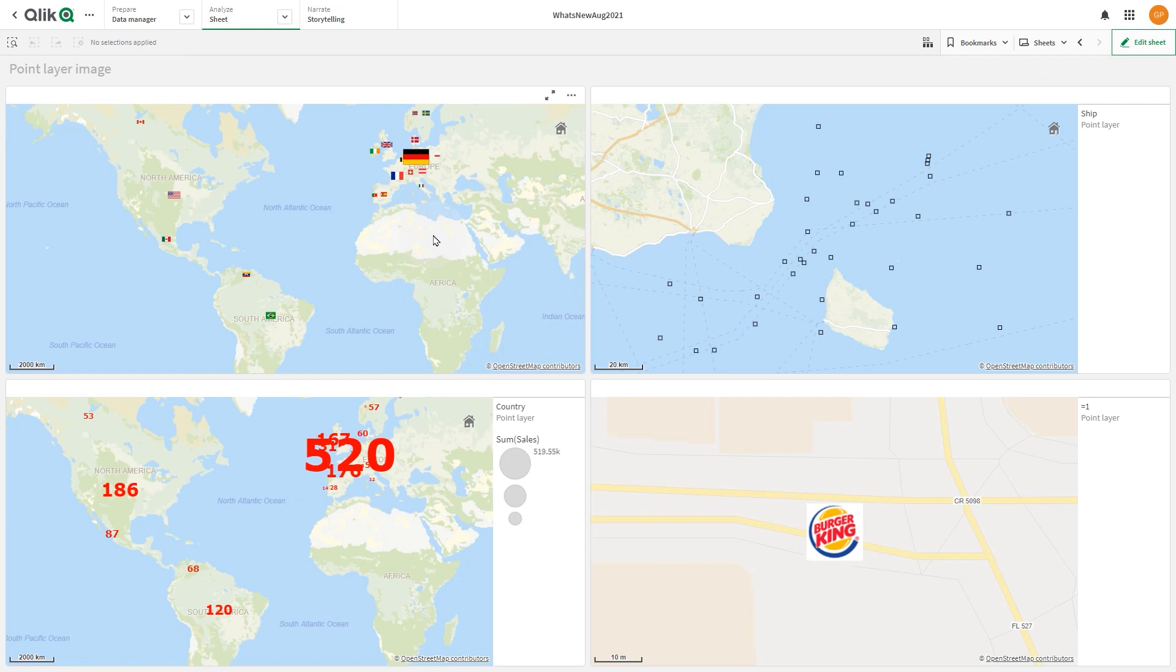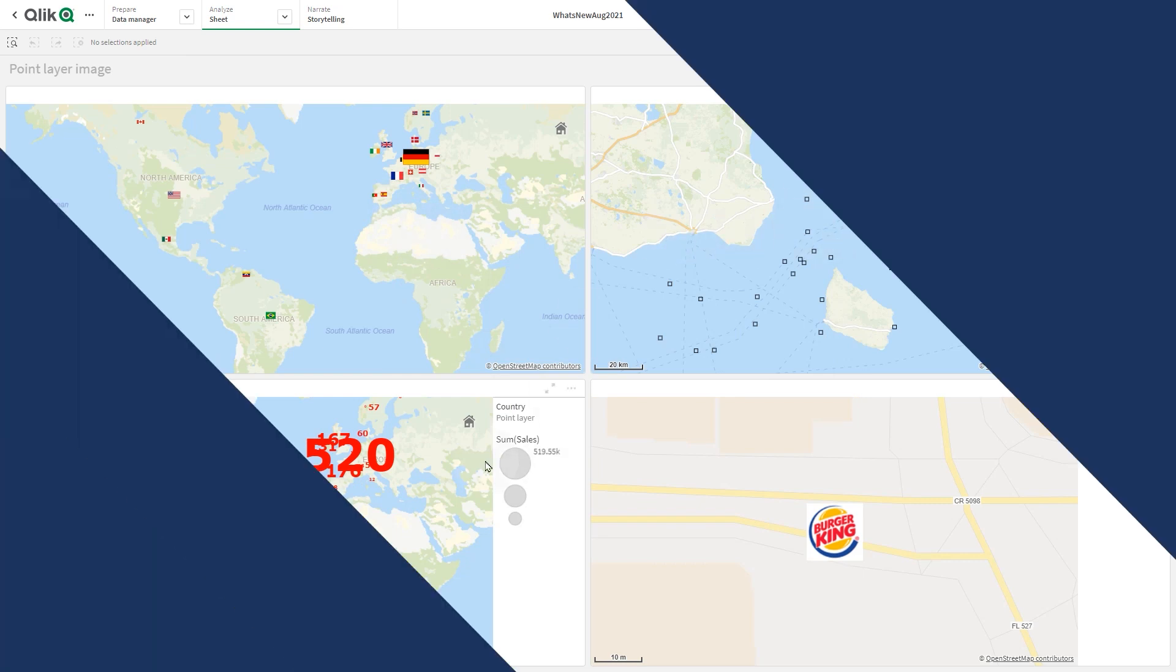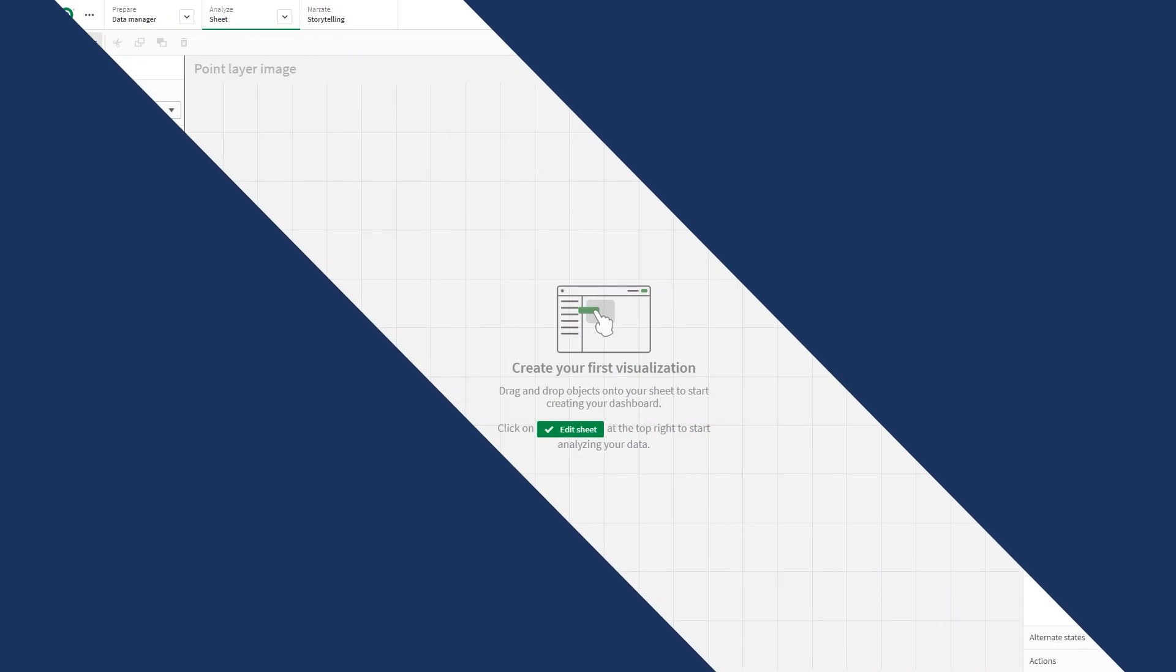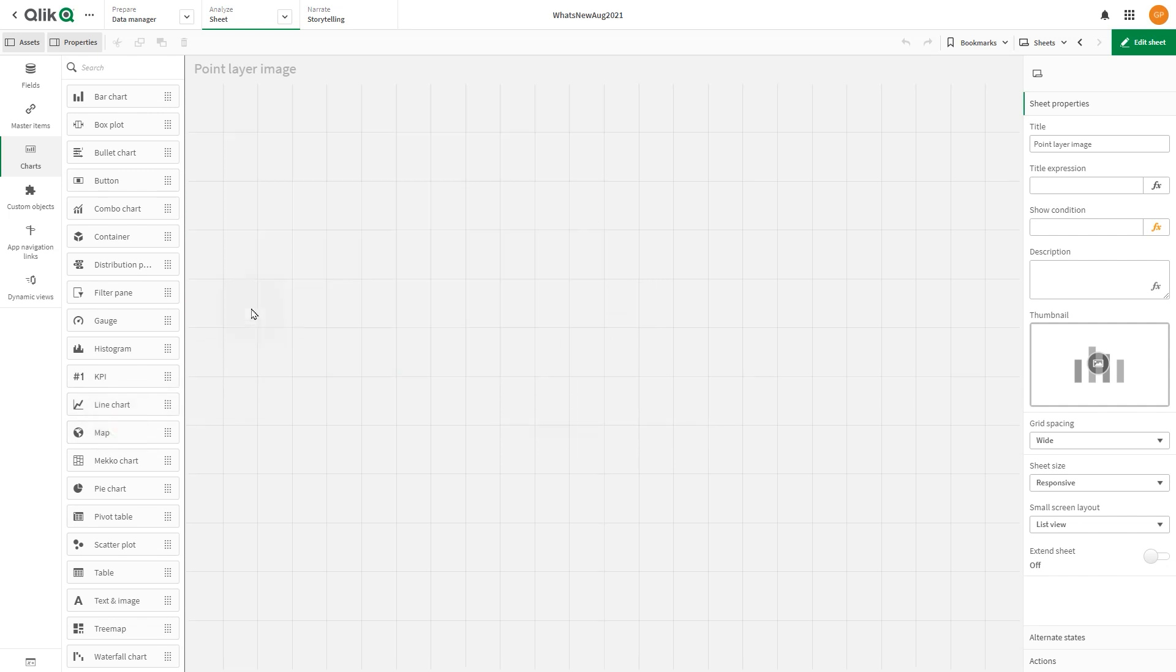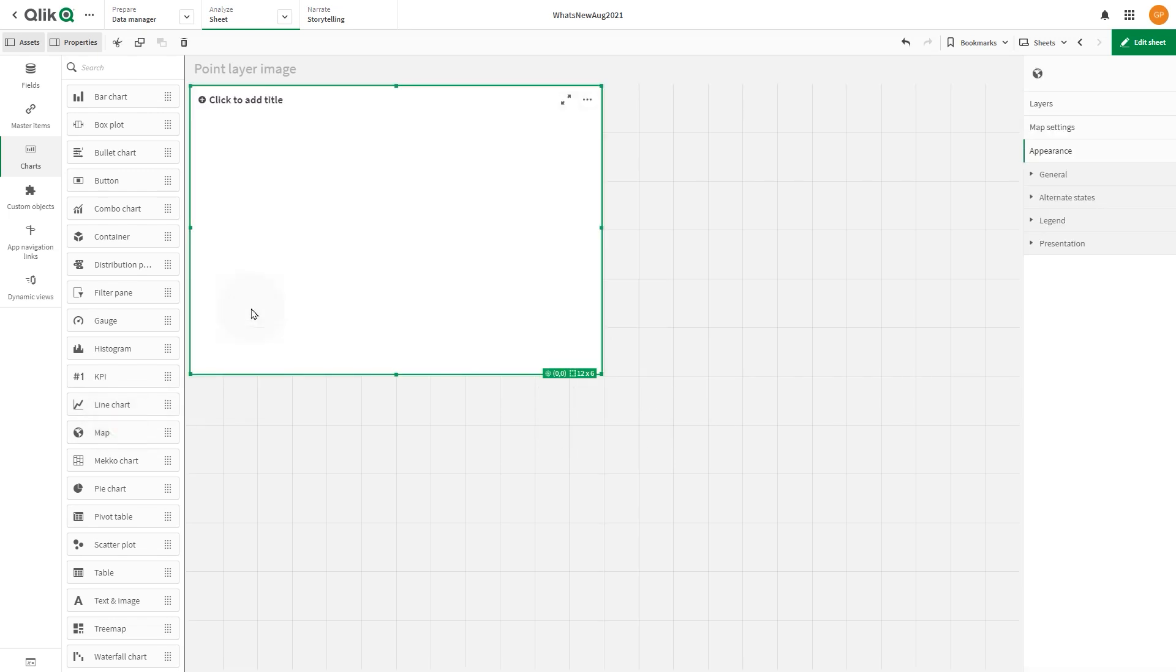This video shows you how to add images from URLs in map point layers. For the first example, we're going to create a map and add a point layer.